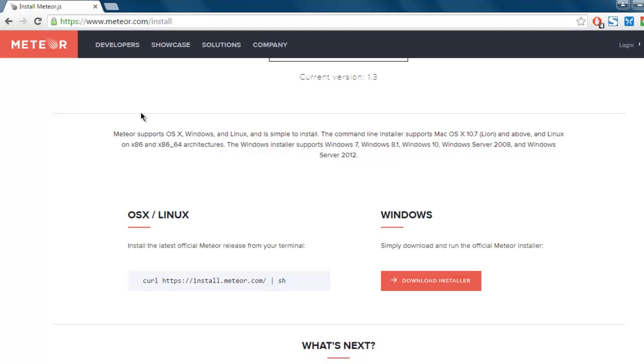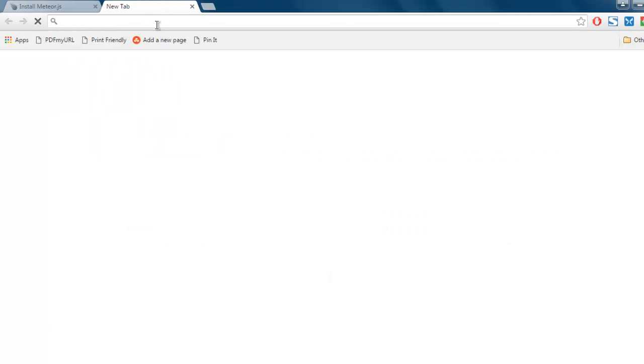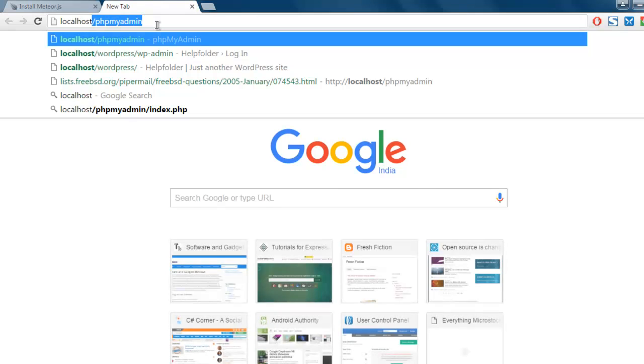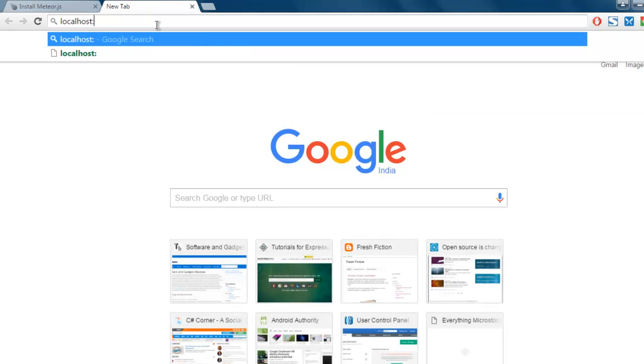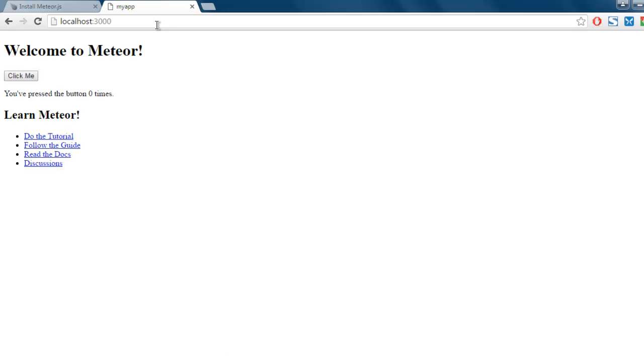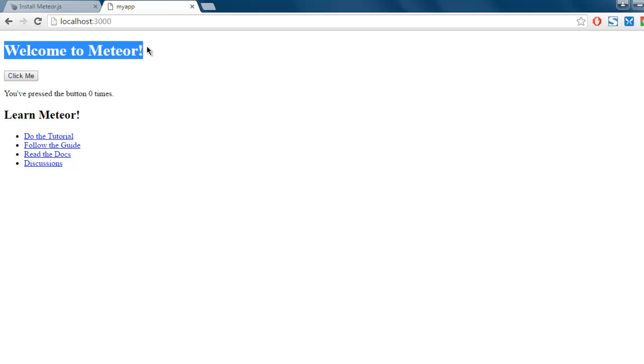So let's open this app. Go to localhost and then 3000, and it will point you to myapp.